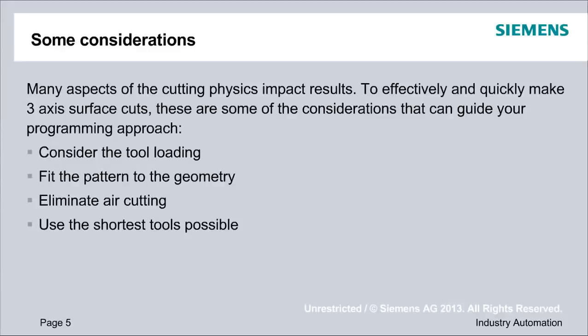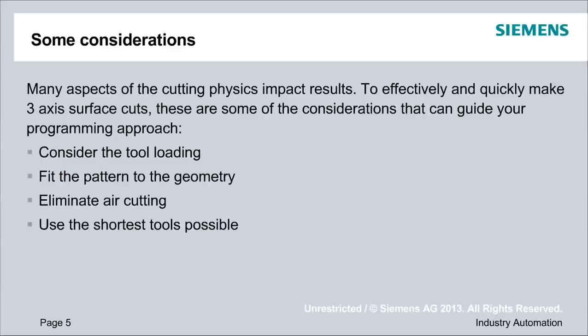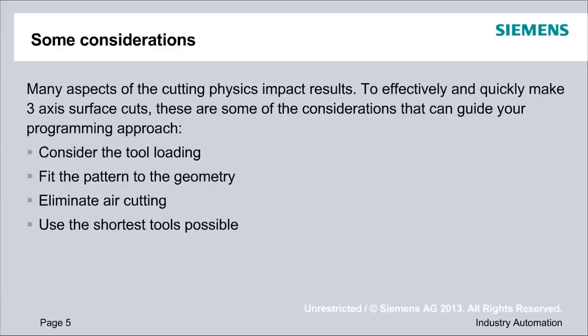We do want to look at some of the things that impact our three-axis results, in particular things that have a root in the cutting physics - considerations that we should keep in mind as we program these types of motions. Things that we need to consider: the tool loading, the chip load, what we're asking of the tool in terms of uphill and downhill cutting engagements. We'd like to think about how we best fit our cutting patterns to the geometry. We'd like to eliminate air cutting when we can and use the shortest tools possible.